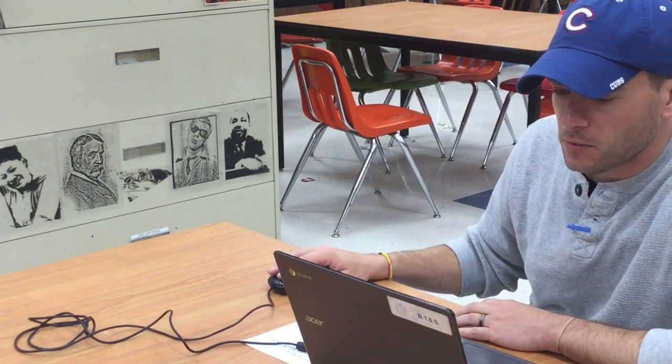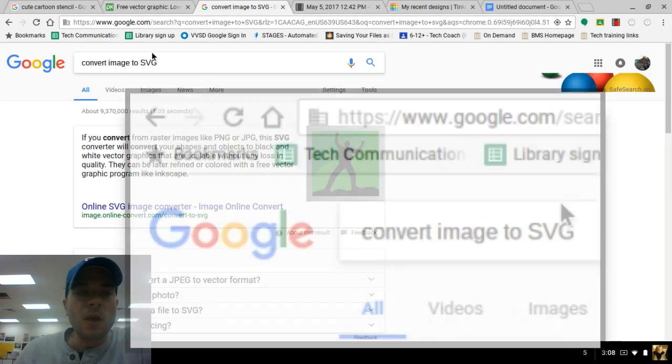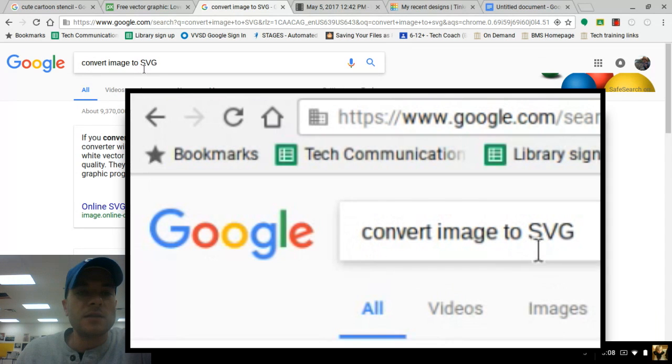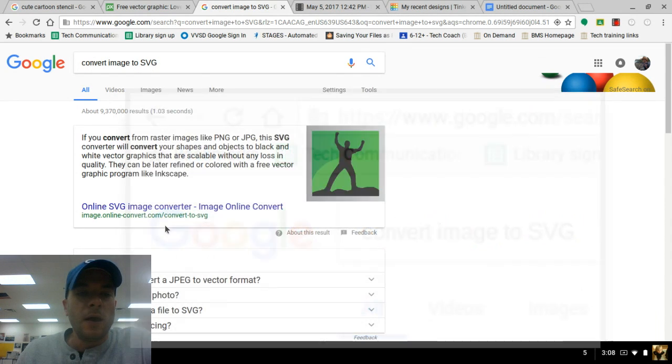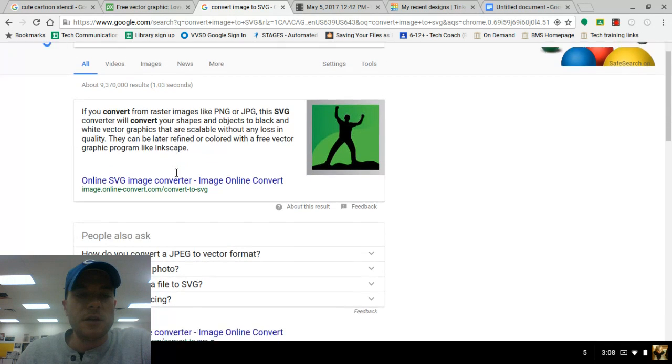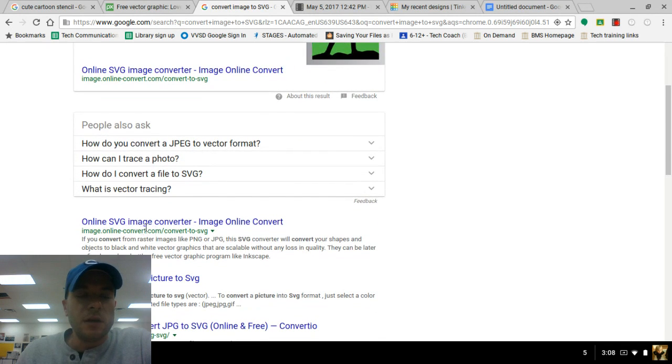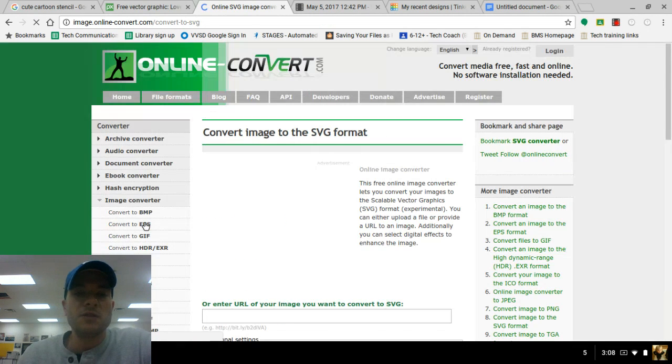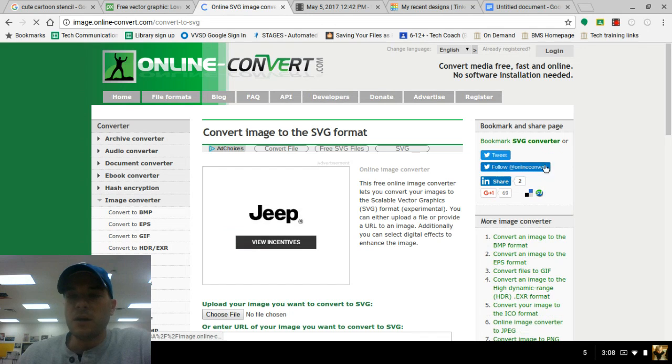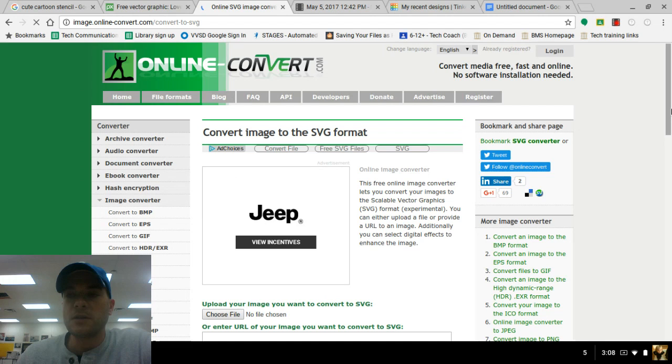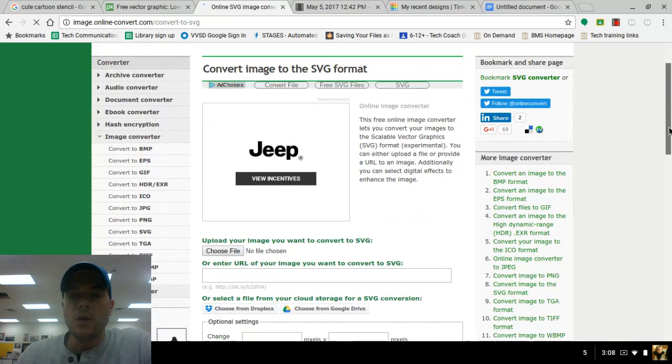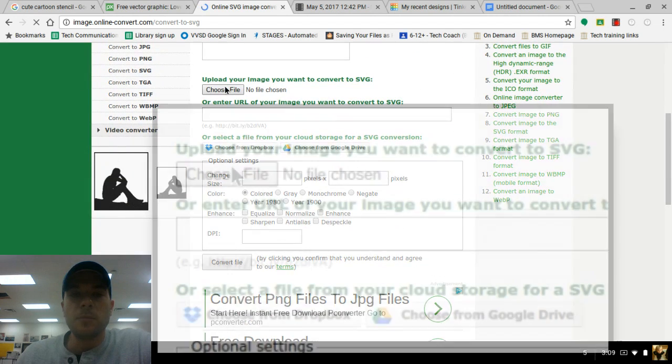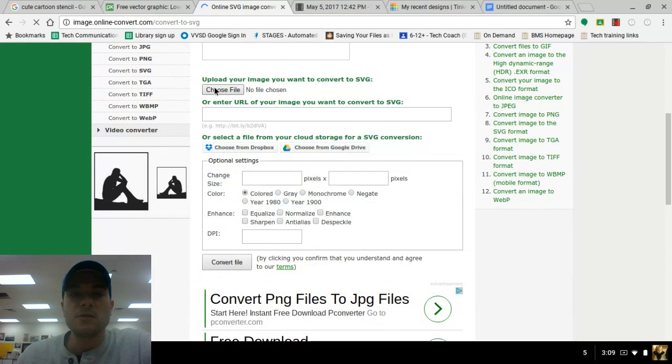So what we've got to do then, we're going to go back to Google and type in convert image to SVG. And this very top one where it's got our description here, and normally the top result, this is the one that I use whenever I am trying to convert images to an SVG. Just keep in mind there are tons of links and ads and all sorts of things around here that we don't want to bother ourselves with. We want to go directly to where it says upload your image you want to convert to SVG.